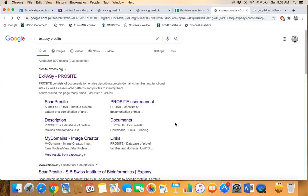Bismillahirrahmanirrahim. The topic of our discussion is protein domain databases. Through this database, we can retrieve information about how many domains a particular protein contains, which kind of domains, and what are the basic functions of those domains present in that protein.